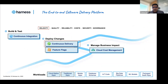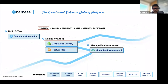Harness is an end-to-end software delivery platform. We start all the way at the beginning of the developer's lifecycle, where the developer can create an artifact using a module called continuous integration. After the artifact is created, the developer can deploy artifacts to a target infrastructure using a module called continuous delivery. Once running, the developer can turn on or off certain features for certain customers using feature flags. All of this can then be monitored using a module called cloud cost management. For today, we are focusing on continuous delivery.